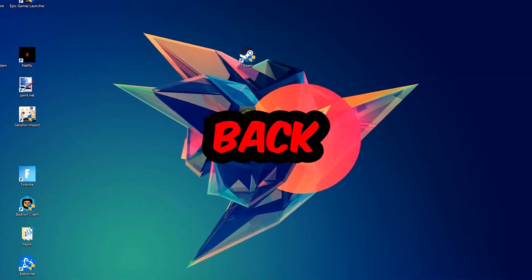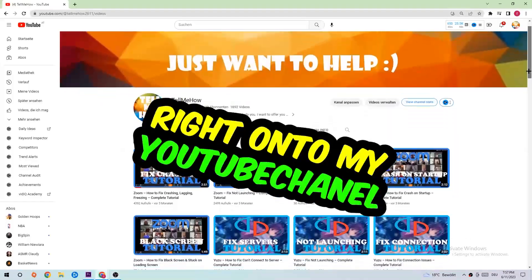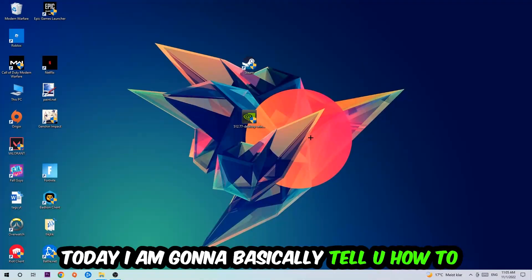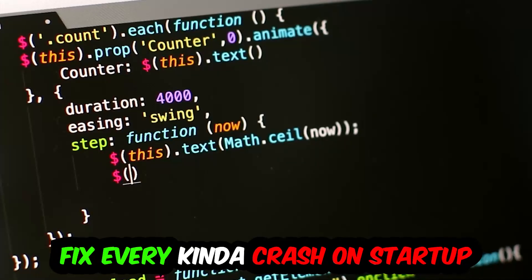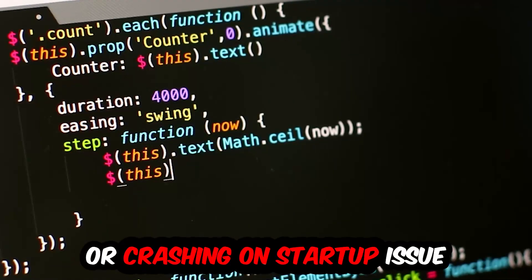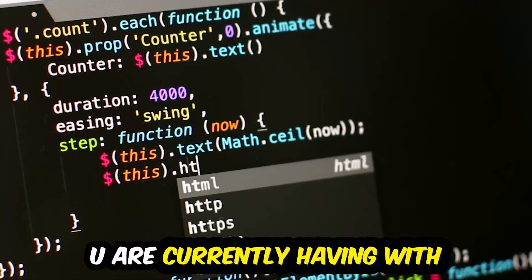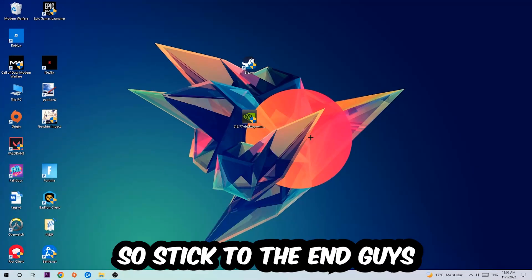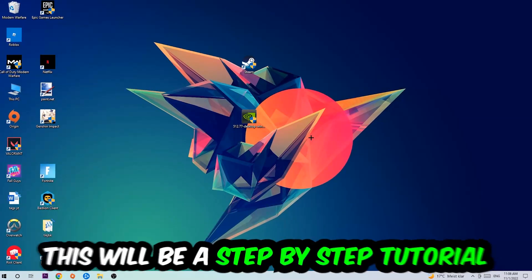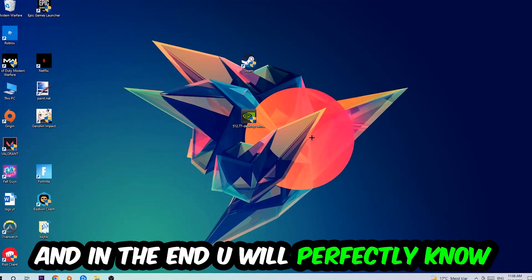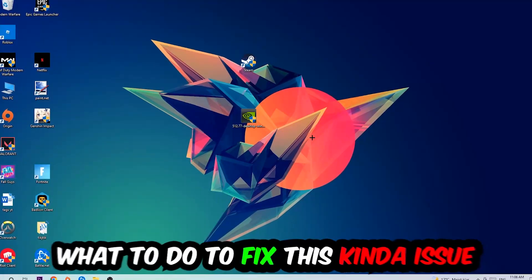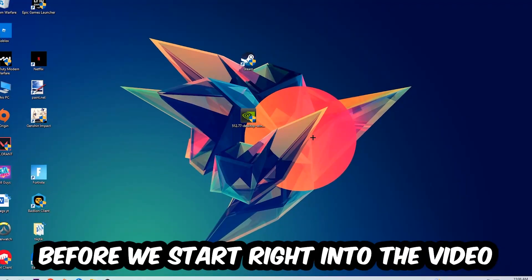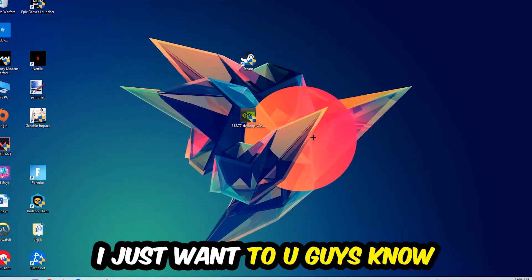What's up guys and welcome back to another video on my YouTube channel. Today I'm going to tell you how to fix every kind of crash on startup or crashing on startup issue you're currently having with Adobe After Effects. Stick to the end guys, this will be a step-by-step tutorial and in the end you will perfectly know what to do in order to fix this kind of issue.